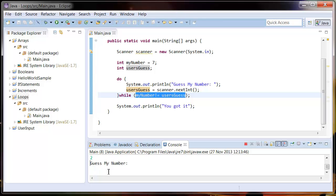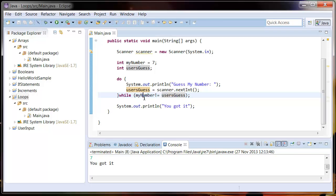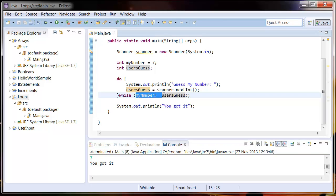And if I enter 7, then this part here evaluates to false and the loop finishes, and it tells us that we got the correct answer.